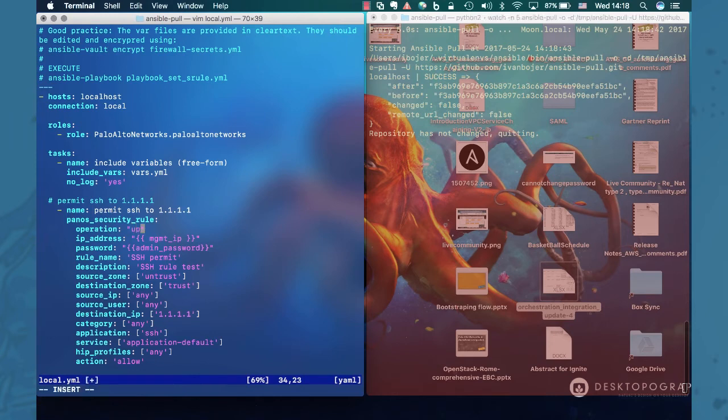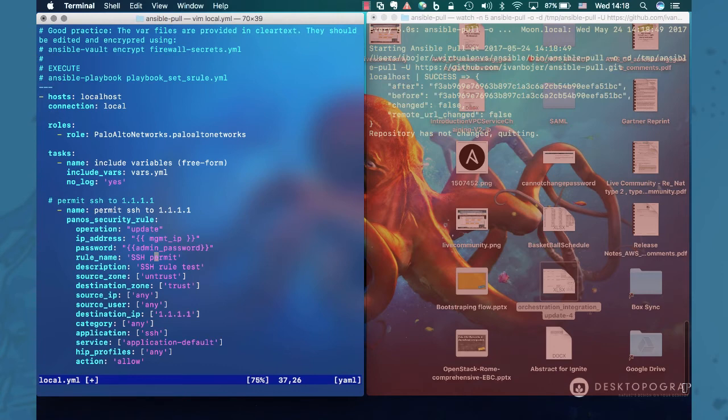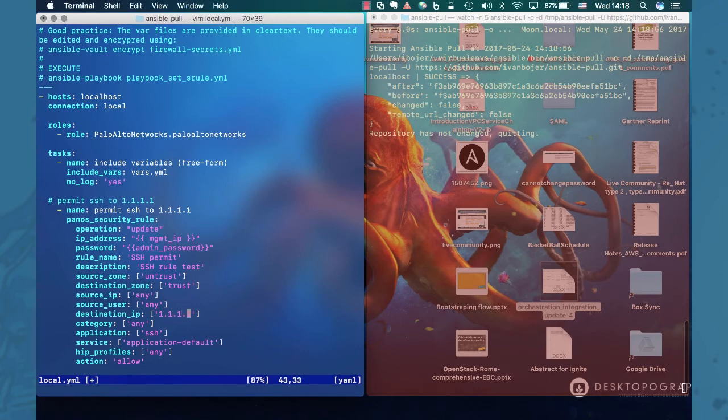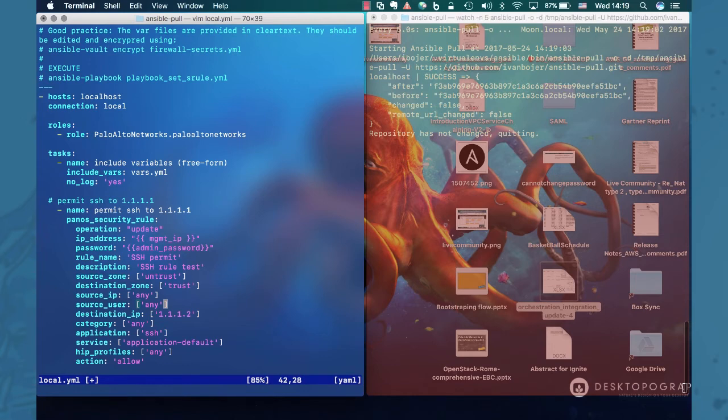Obviously you could add a new rule or delete this rule or do something else, but let's say we want to update it. We want to update it so that it actually points to the right destination IP, which is in this case .2 and not .1. So let's save this playbook.